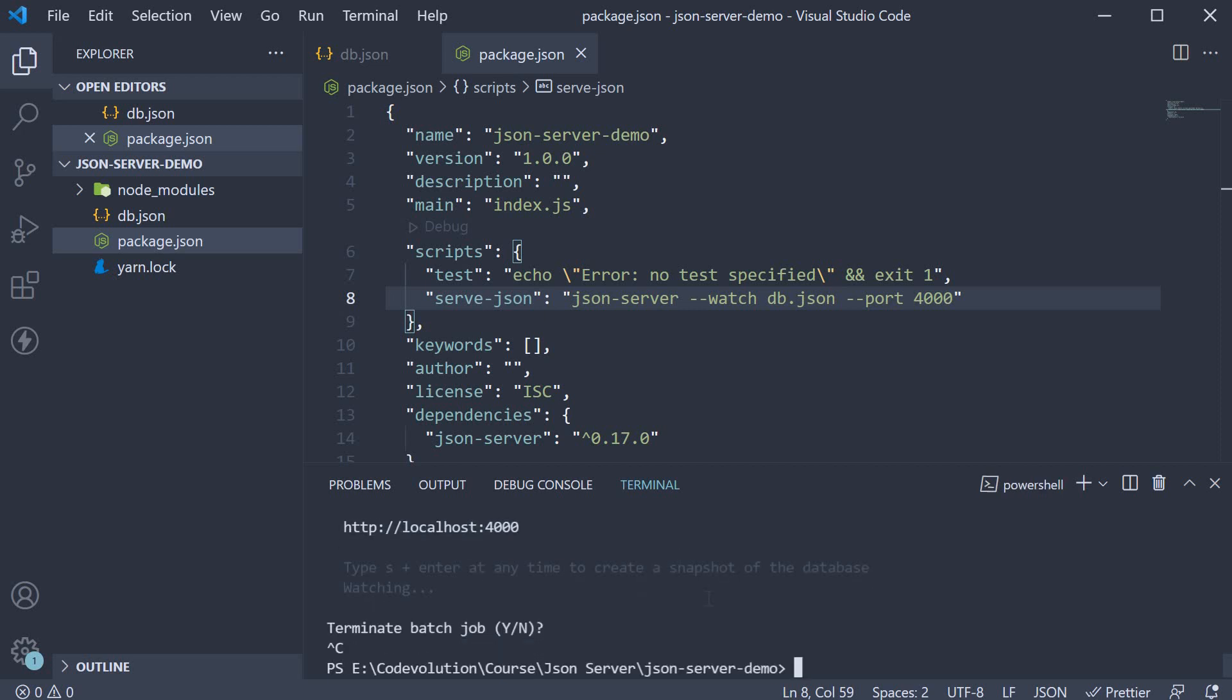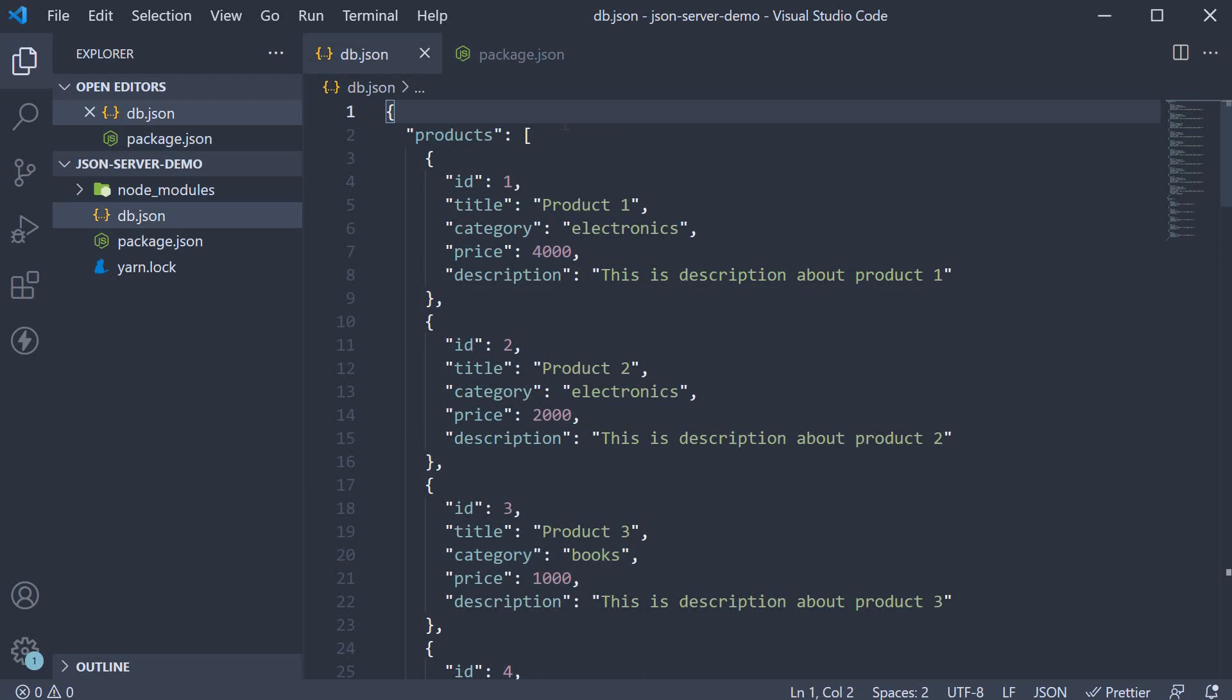The second configuration that might come in handy is the custom route configuration. At the moment, we have a specific route to access a list of products or an individual product. Your company might have a specific naming convention when it comes to APIs. So let's see how to configure custom routes for our products JSON.